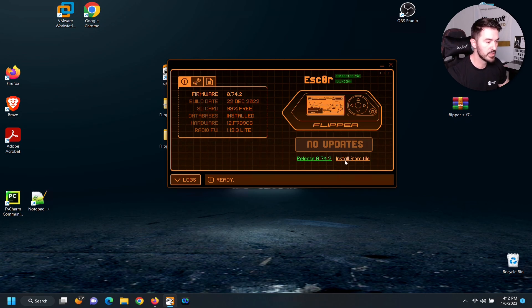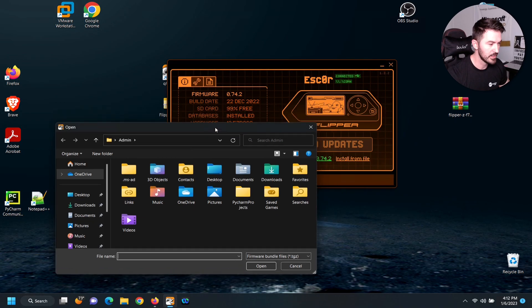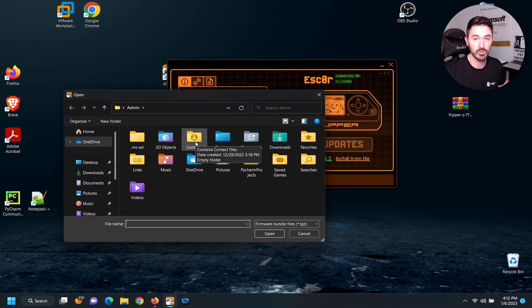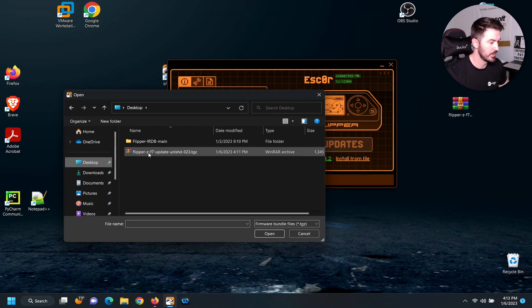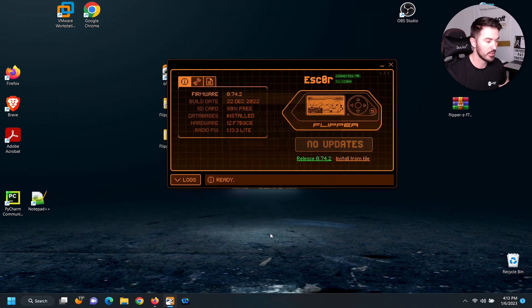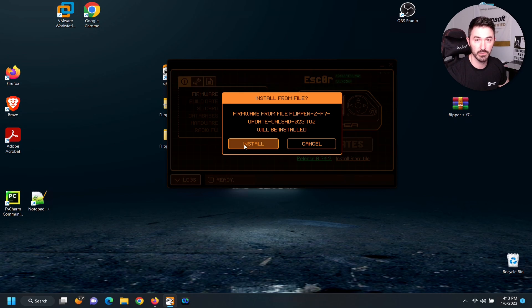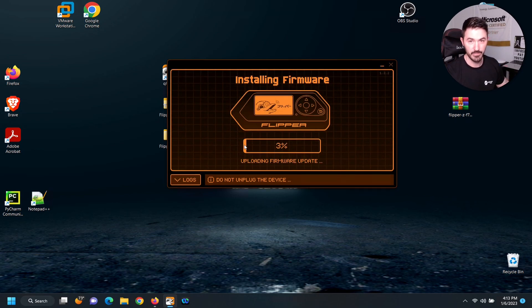So what we're going to do is install from file. You click on install from file and then we browse out to wherever this file is. It's on my desktop, so we have it right here. Click on it, hit open, and install. And it's that easy. We'll let this do its thing.